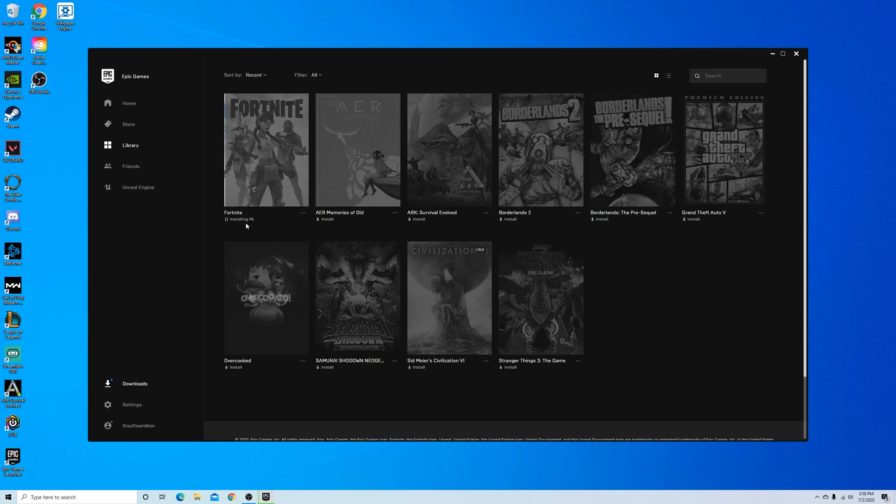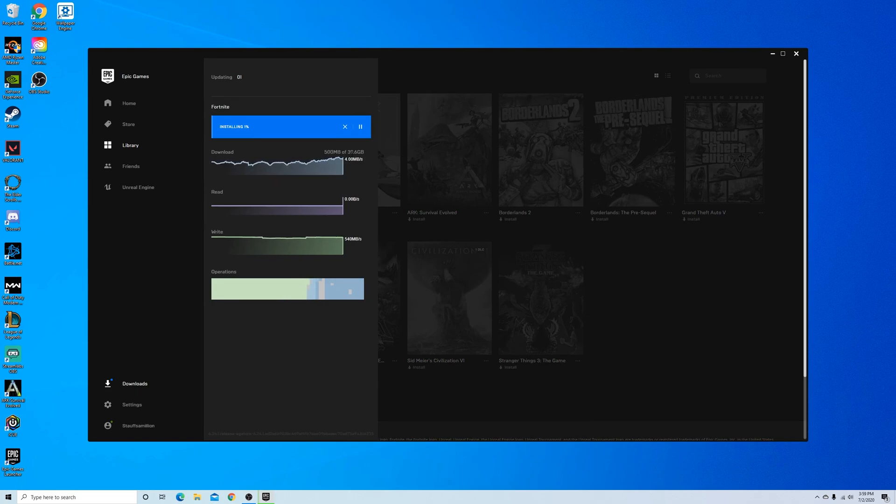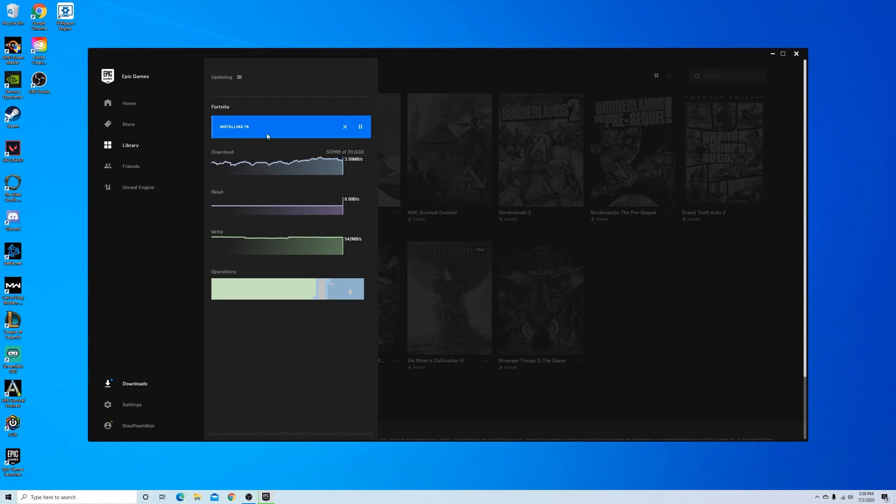So you can see here that the game is now installing. You can go to the download section to see the download speeds and the size of the game. So you can kind of get an estimate of how long it's going to take to download the full Fortnite game.